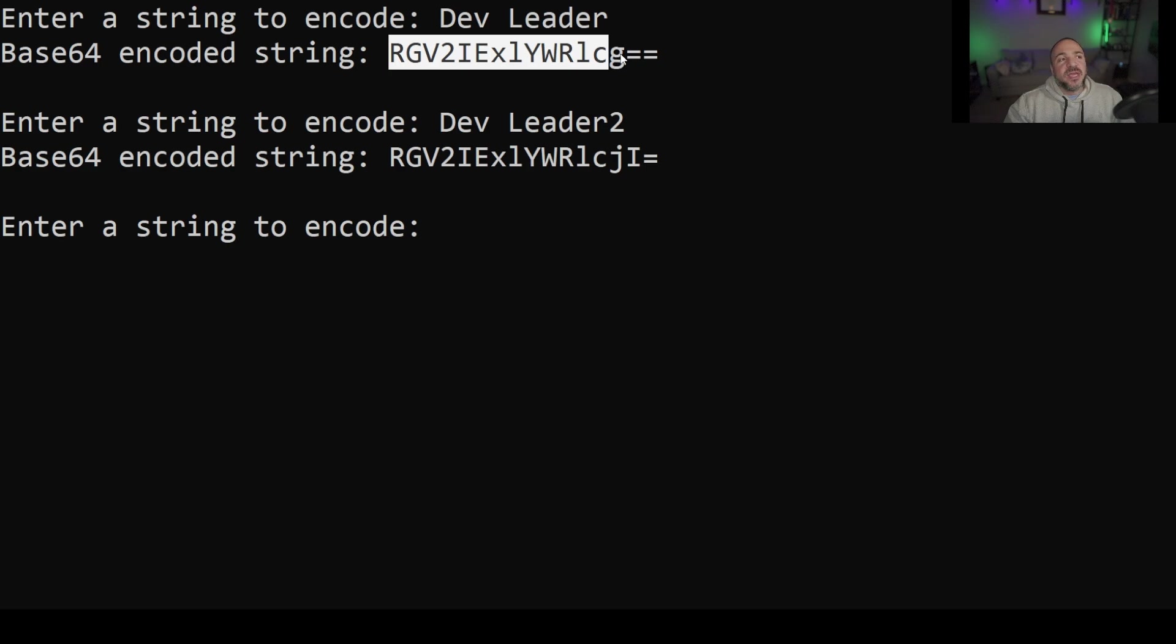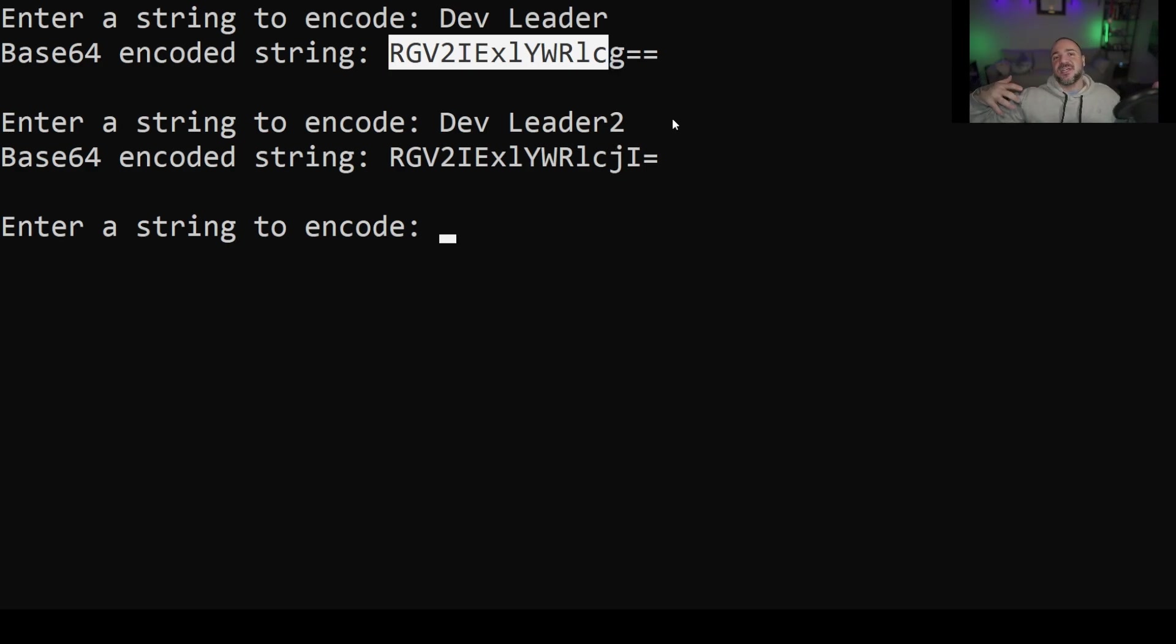What ends up changing is because the last character when we add the two onto the end we're going to end up having a different character representation right at the end because it's a different set of bits right at the end.